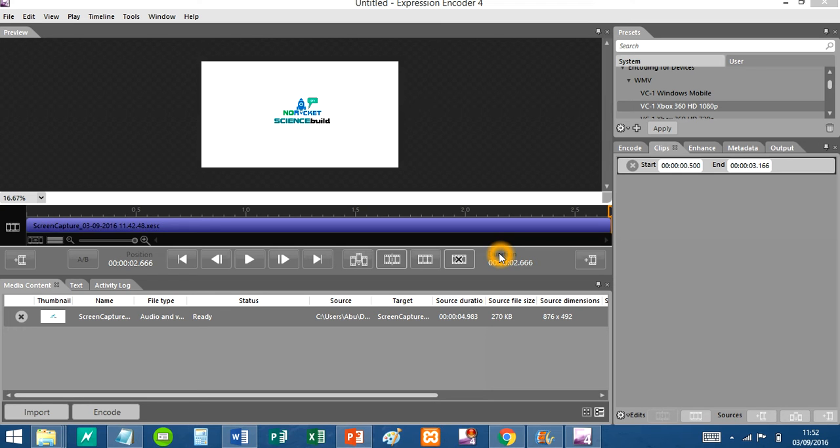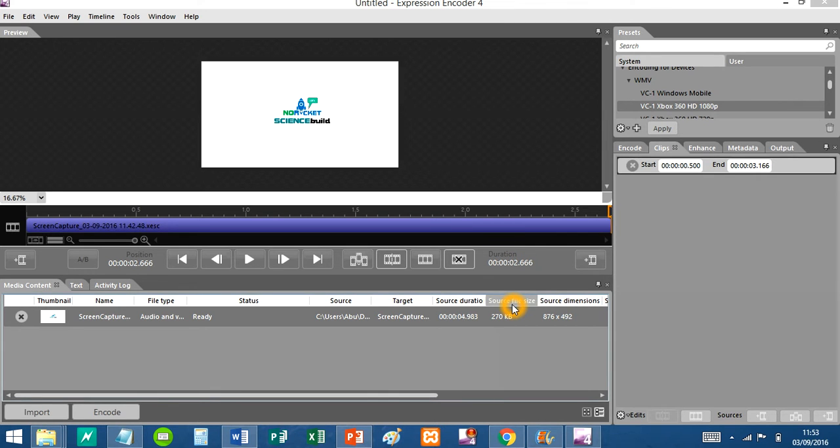Hi guys, today's tutorial is about how to edit and trim time of both ends in Expression Encoder. This is the one I'm doing at the moment.